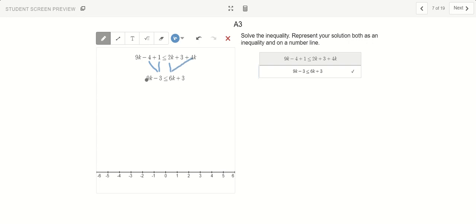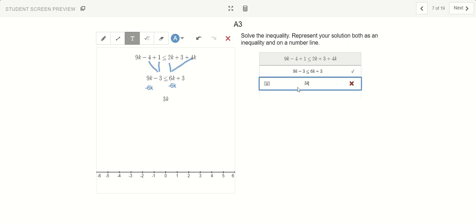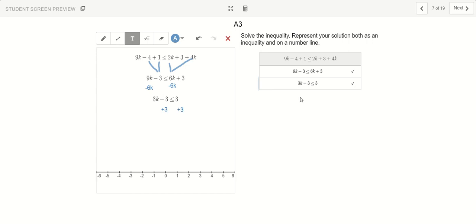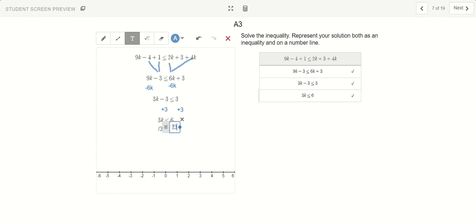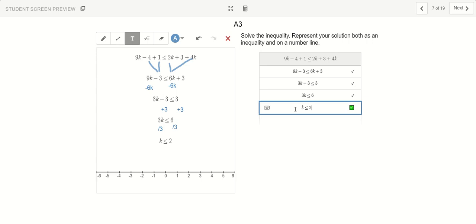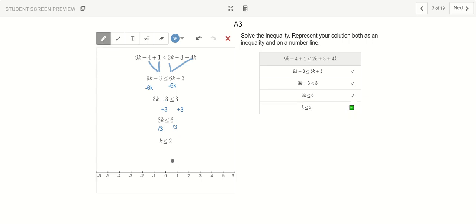Now we can solve this equation. Normally we can't solve with k on both sides, so I find it easier to get rid of the smaller k. Let's get rid of all the 6k's by subtracting 6k on both sides. That leaves me with 3k minus 3 less than or equal to positive 3. Now let's cancel out the minus 3 by adding plus 3 on both sides, leaving me with 3k greater than or equal to 6. The final step is to divide both sides by 3, so k is less than or equal to 2. Since it can equal 2 or be any number smaller than 2, the arrow goes this way.